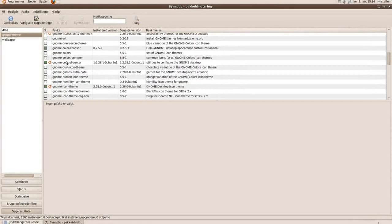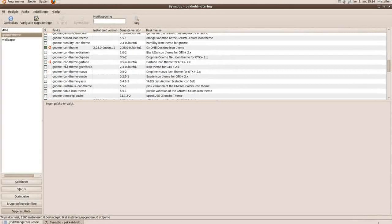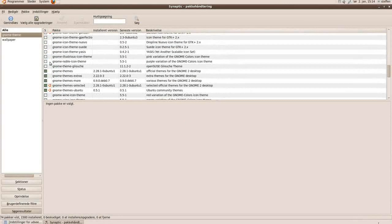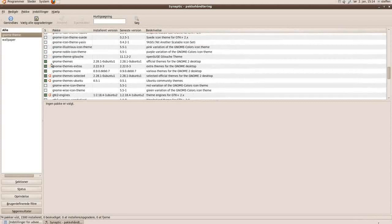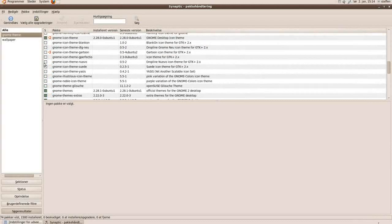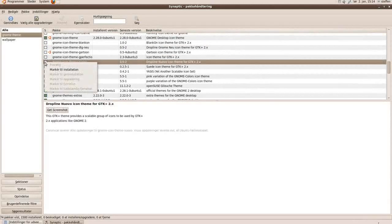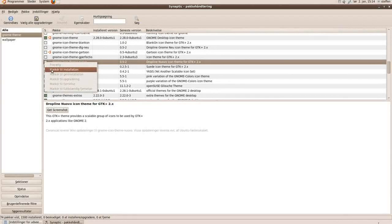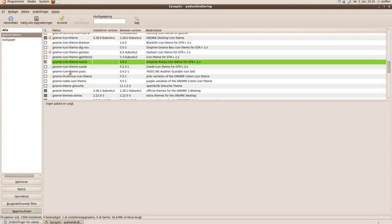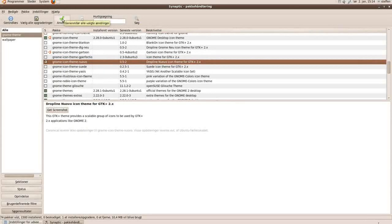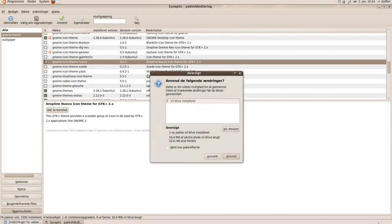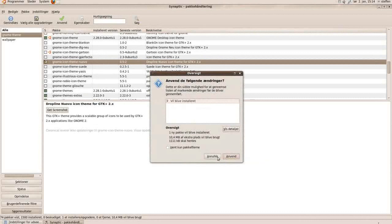And when you've found a theme, you will click on the little box here and press Mark for installation. So I'll just do that. Press Apply, and apply again and it will download the files and install.